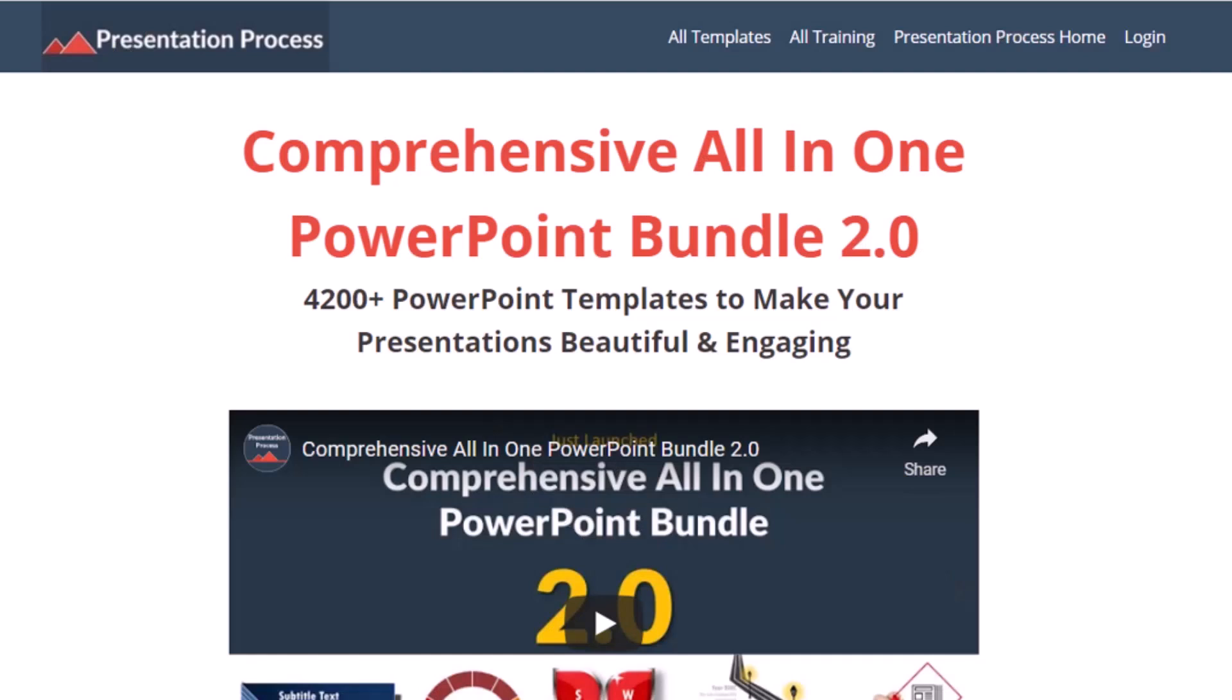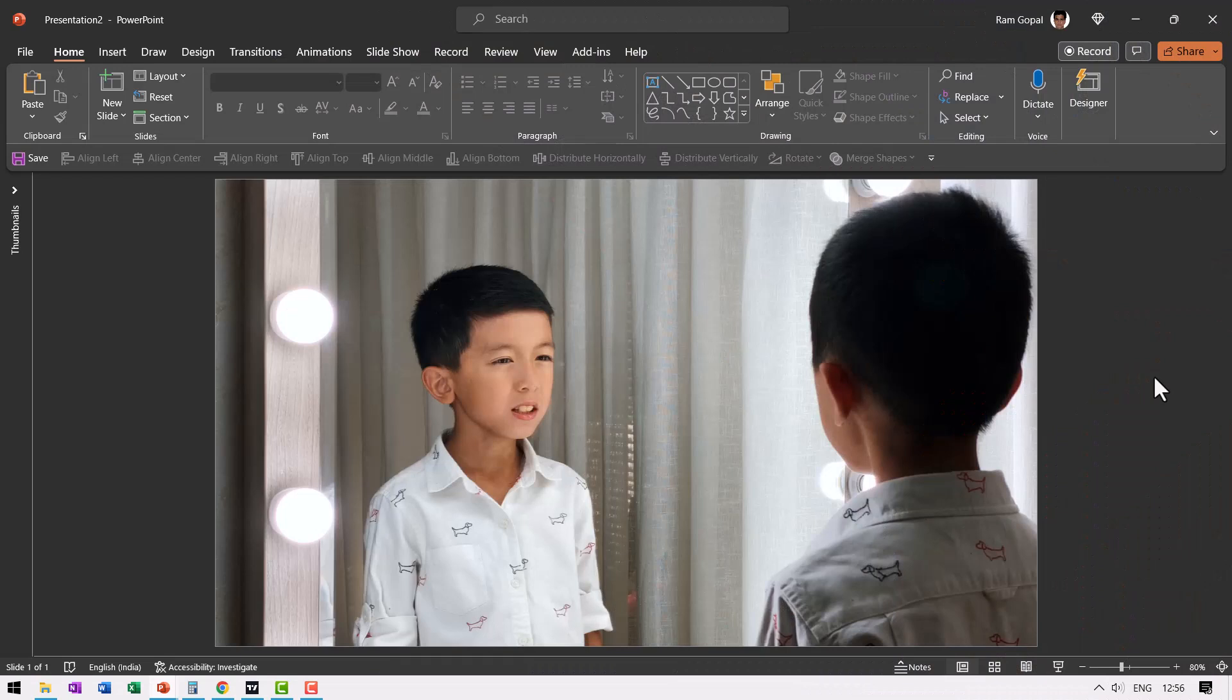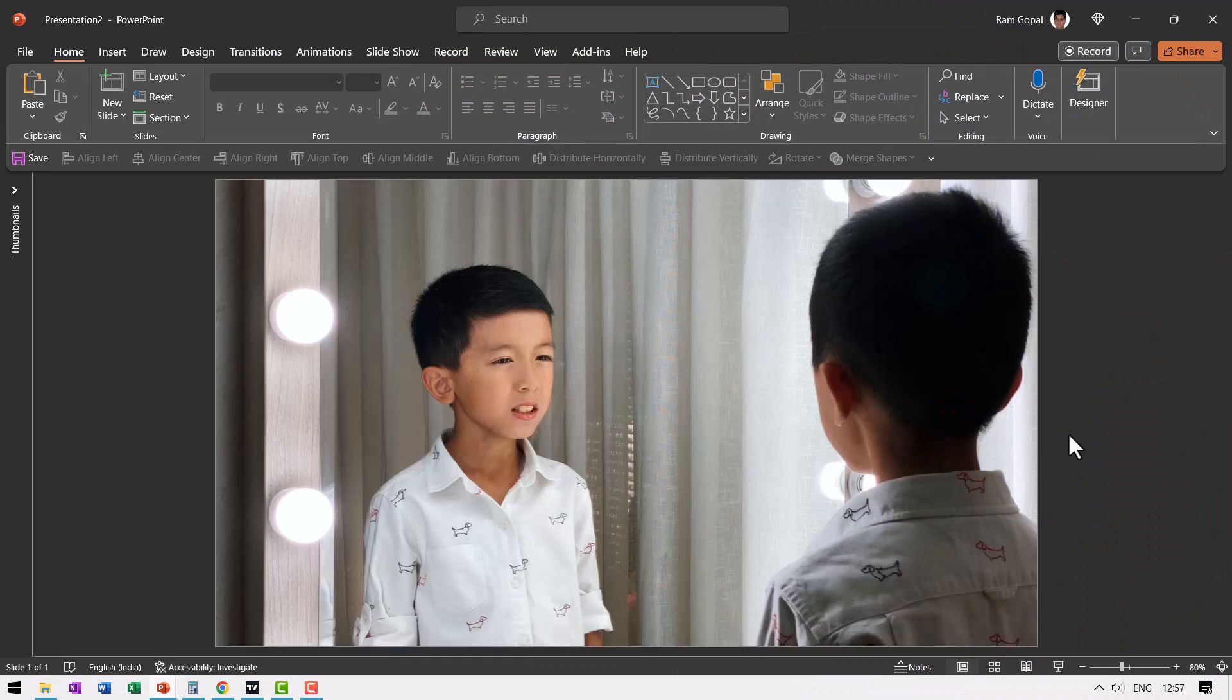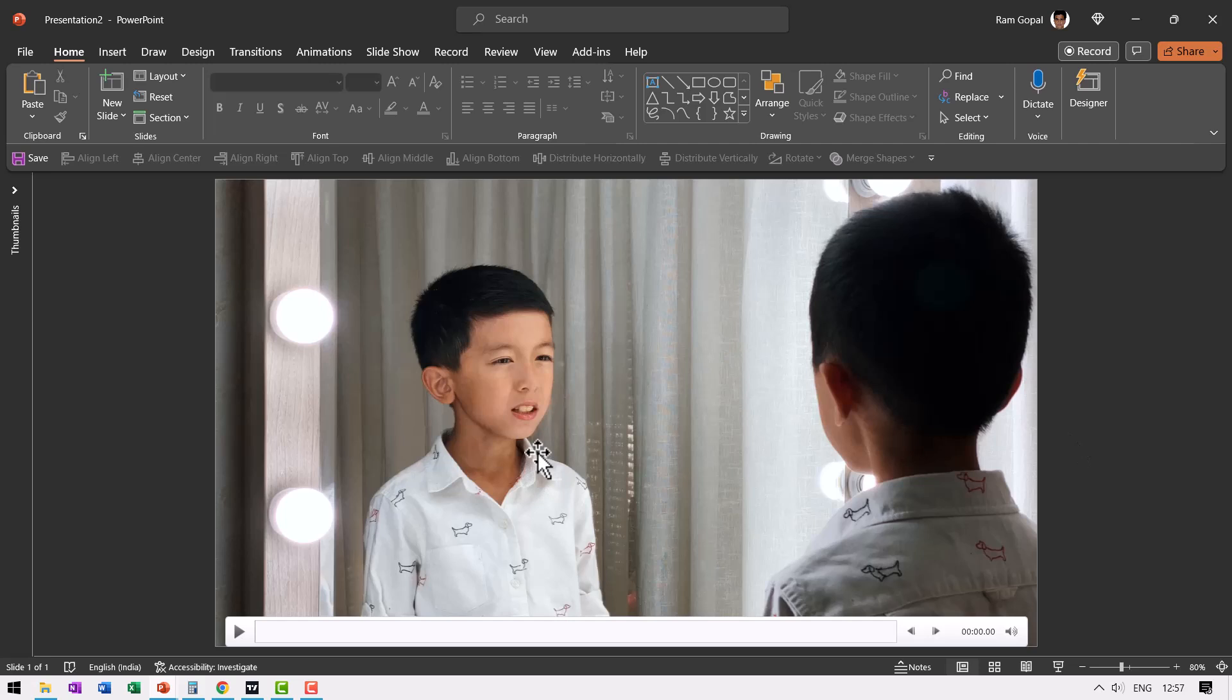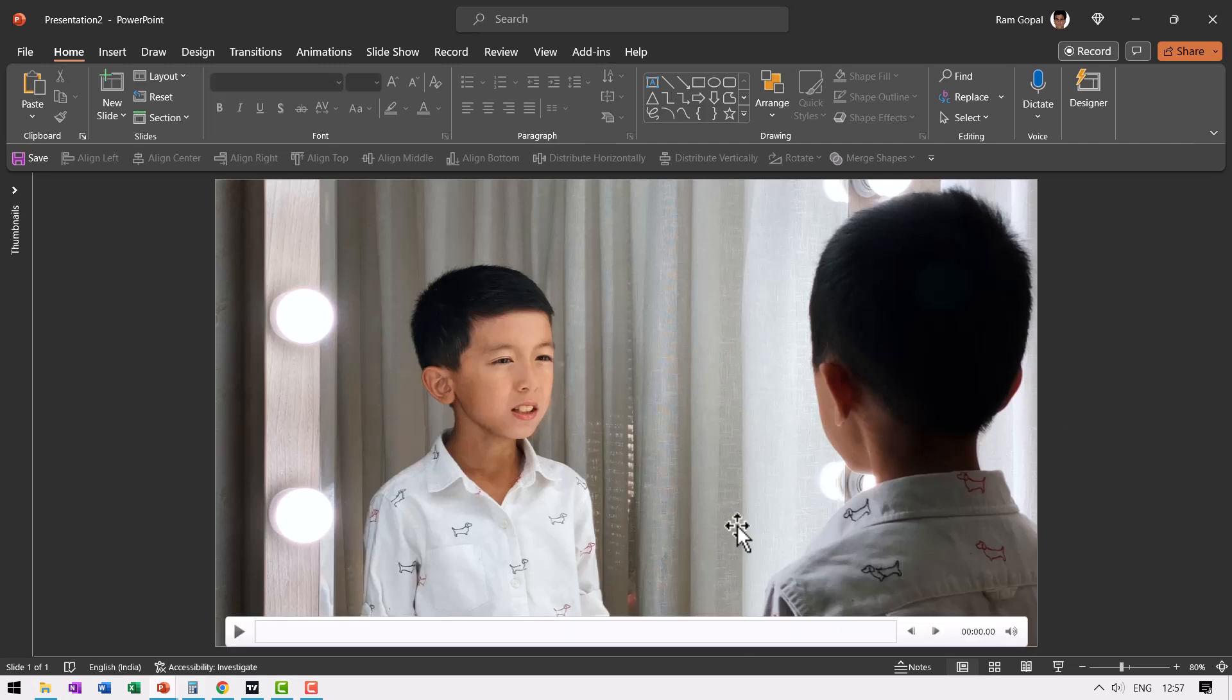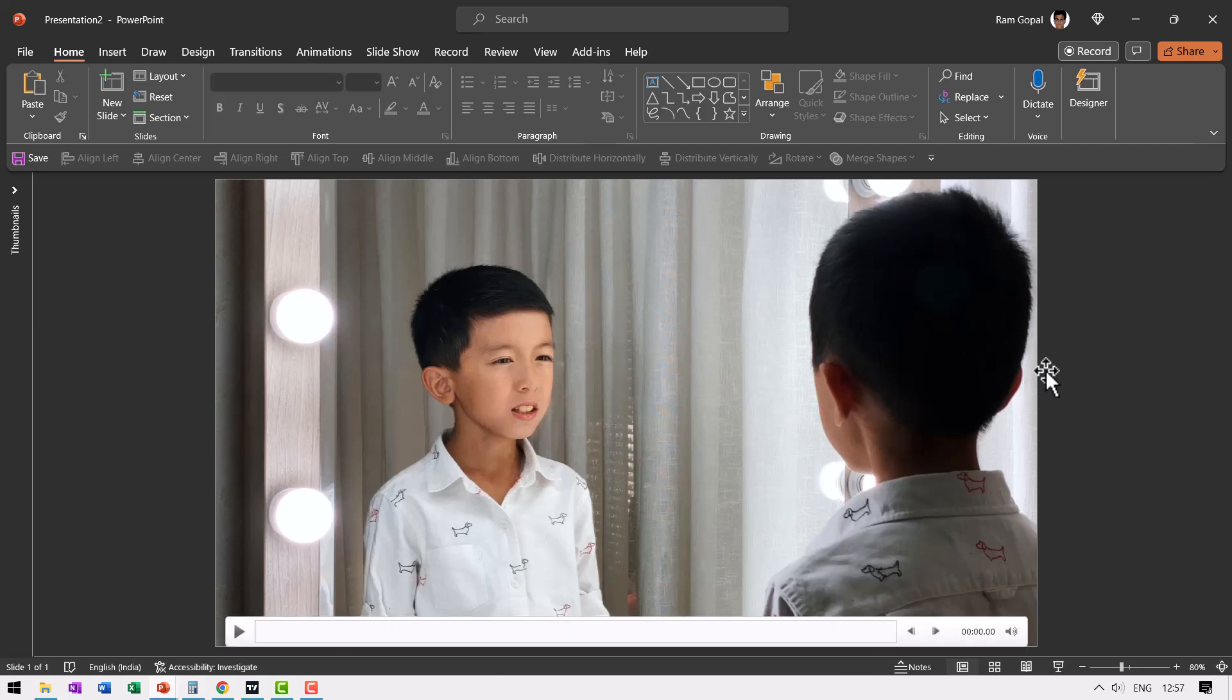The first step is to insert a video onto your slide. The key thing here to note is the subject needs to have minimal movement so you are able to isolate around the subject. For example, in this video I wanted to focus the viewer's attention on just this image of the boy and didn't want the distraction from other areas of the video.